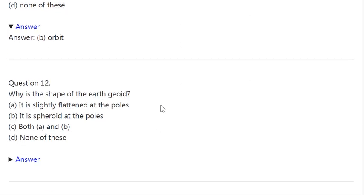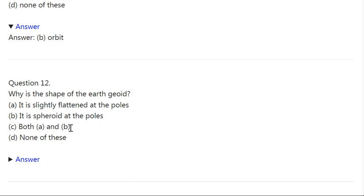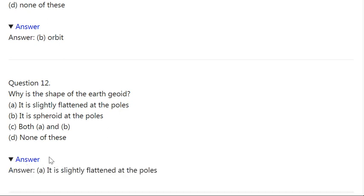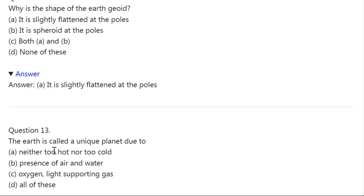Q12. Why is the shape of the earth geoid? A: It is slightly flattened at the poles. B: It is spheroid at the poles. C: Both A and B. D: None of these. Correct answer is A — it is slightly flattened at the poles.